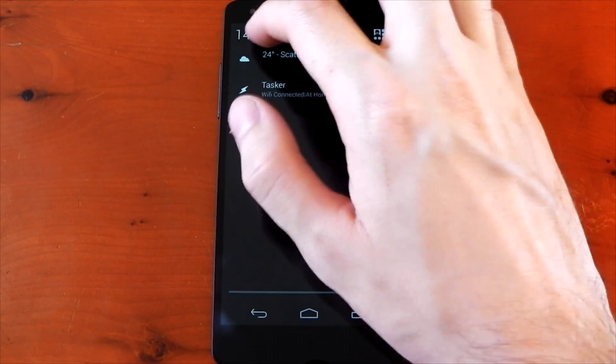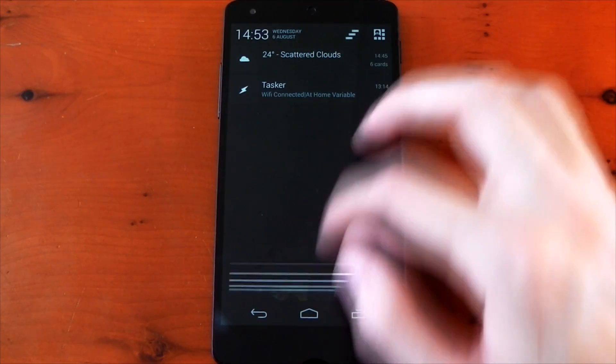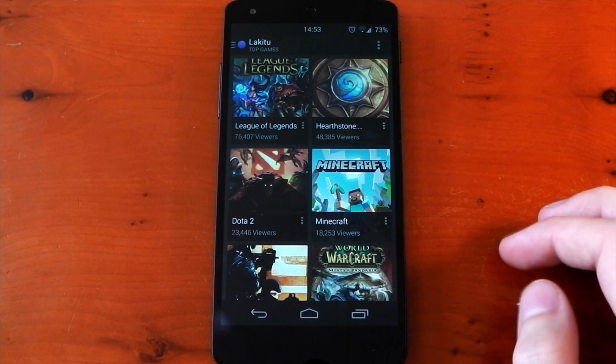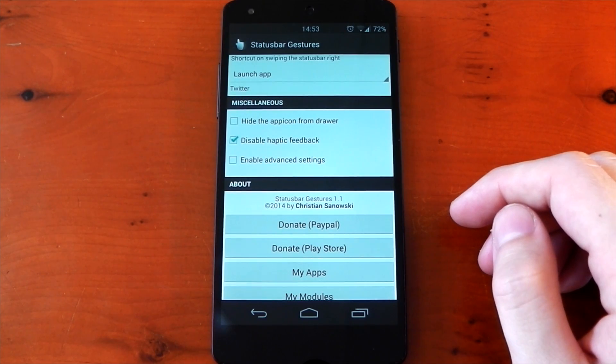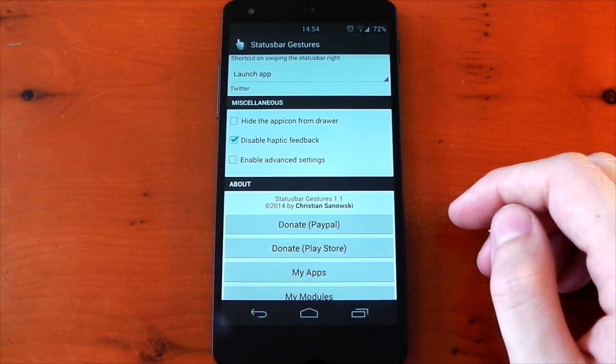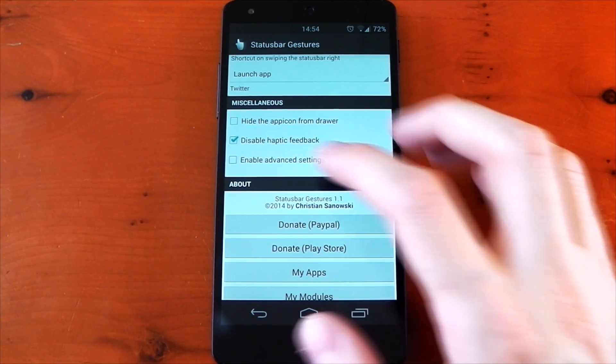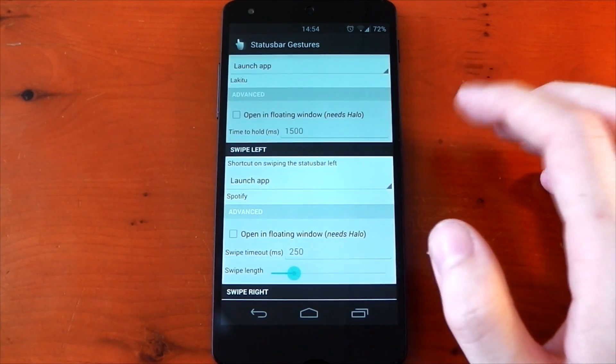Now this is only available when the status bar is actually there, so when you pull down your notification shade or your quick settings toggles you won't be able to access the gestures. Diving back into the application, here we have a few options.